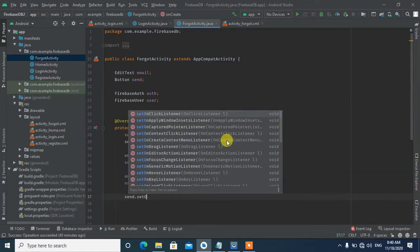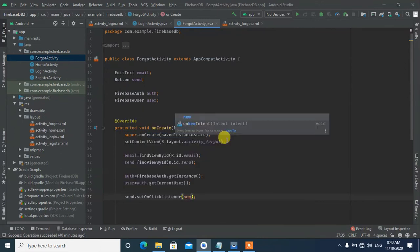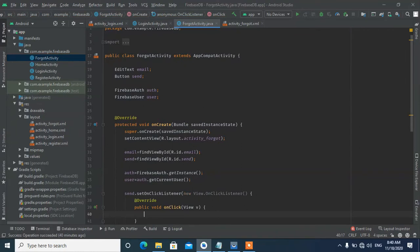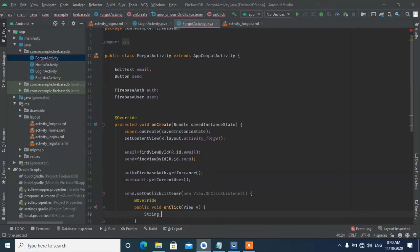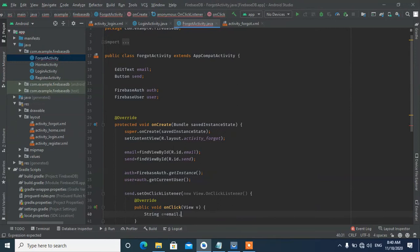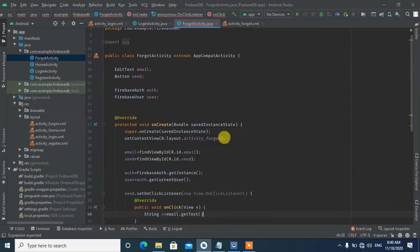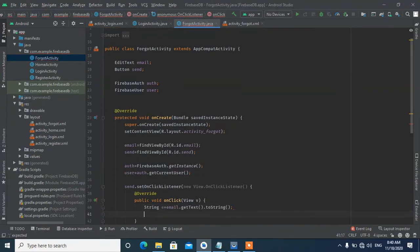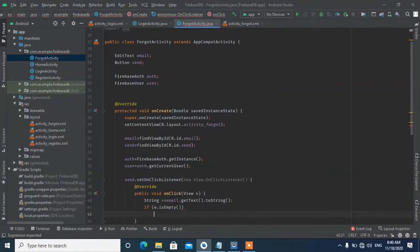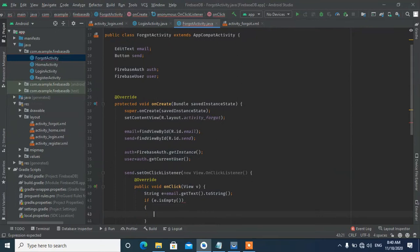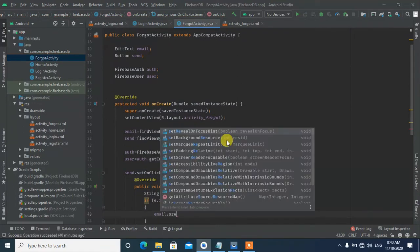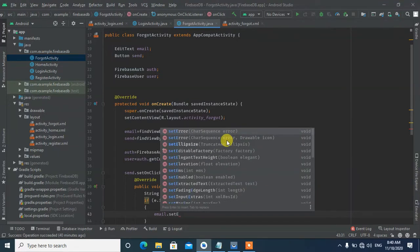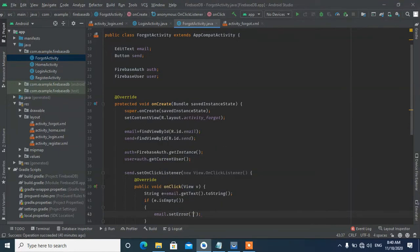We set up the button click listener. When clicked, we get the email from the EditText using getText().toString(). We check if the email field is empty and show an error message: 'Please enter your email'.